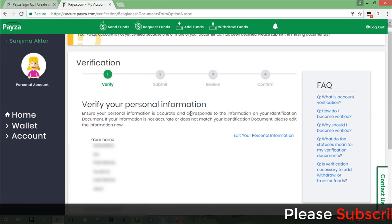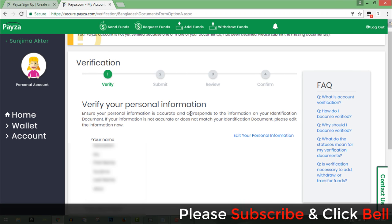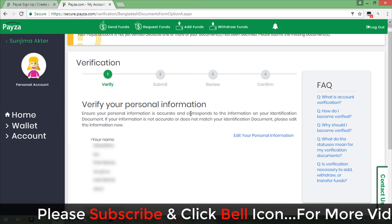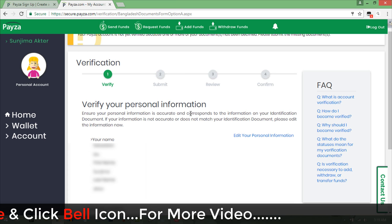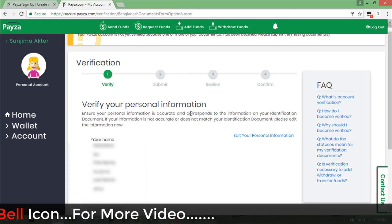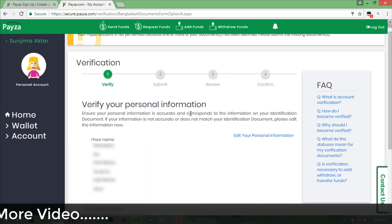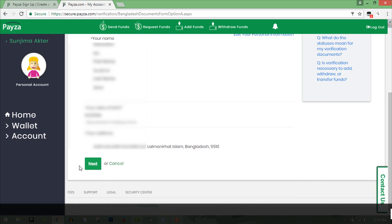You can go to the account settings and change account information. You can verify and add your bank account. If you want to add your ID card, you can add the information — address, name, and everything. You can click next to proceed.